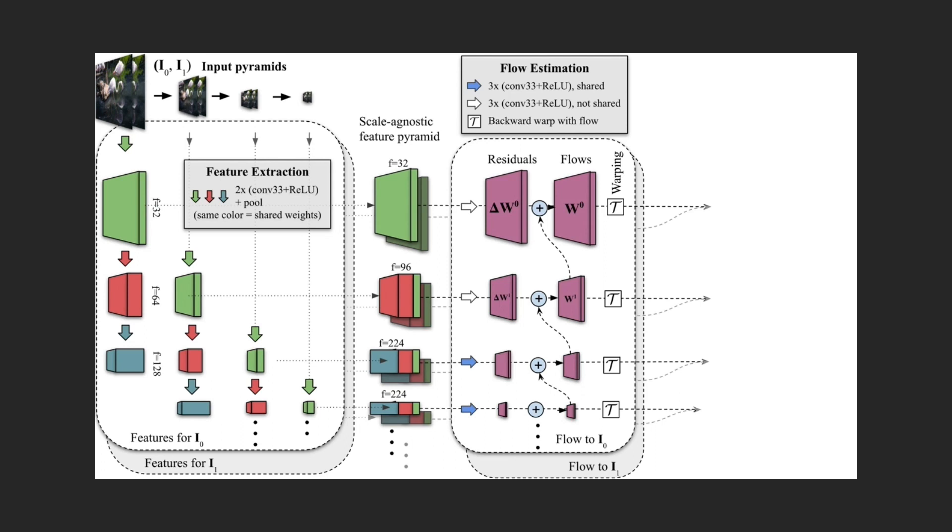A learned module predicts these residuals on each level, and shared weights are used on all except for the few finest levels of the pyramid.